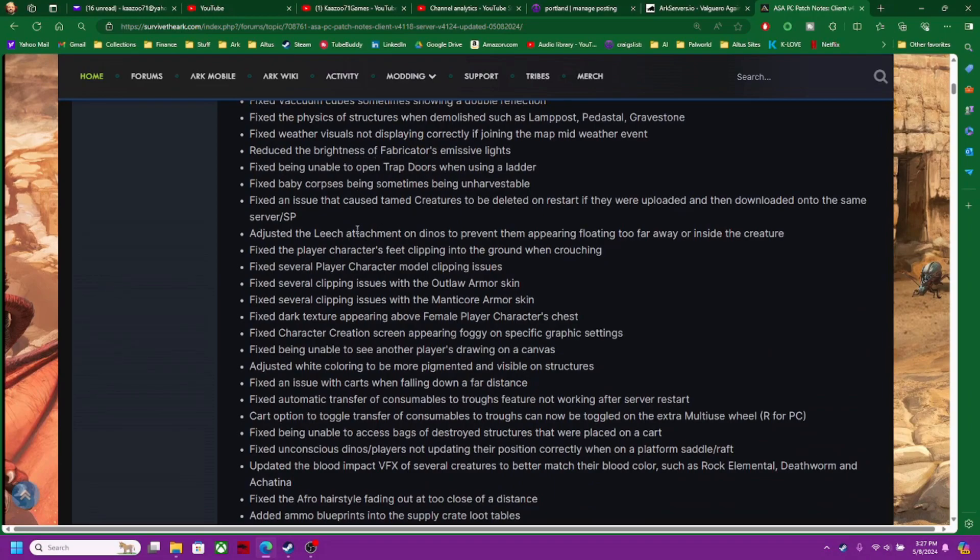Fabricators emission lights. I mean, look at all this stuff. Baby corpses being sometimes unharvestable. Man, there's a lot of stuff, but they look like they fixed a lot of things. It's pretty cool.